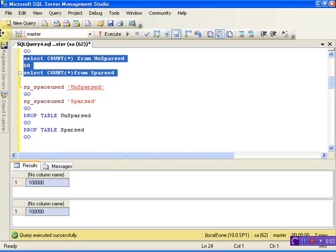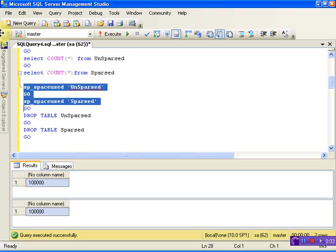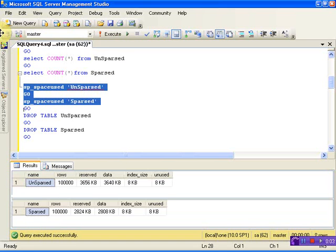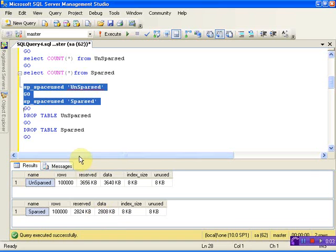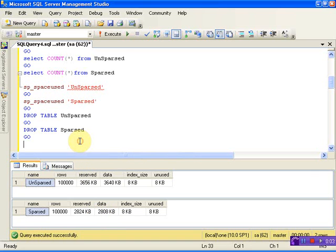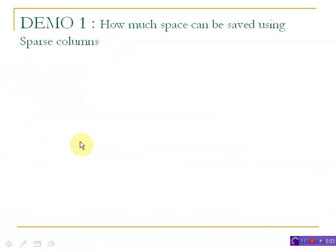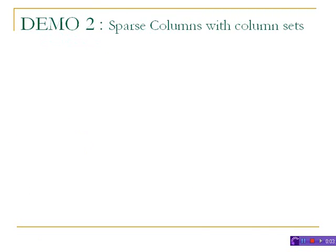Now we have 1.1 million records in both tables. Let's see how much space we have. Looking at this, clearly the unsparse table has 3,640 KB, but with the sparse column we are able to save around 33% of space. This is how we save space by using sparse columns.